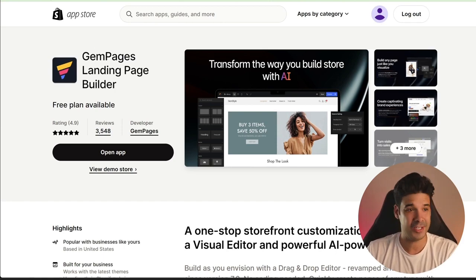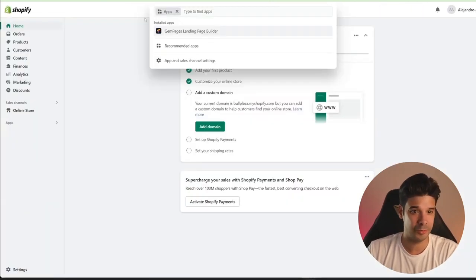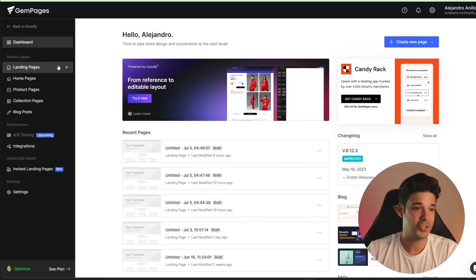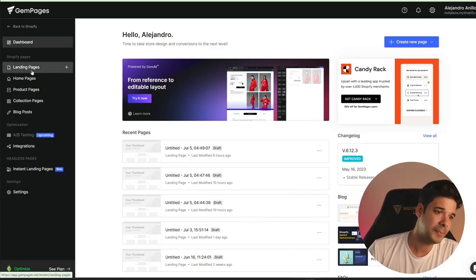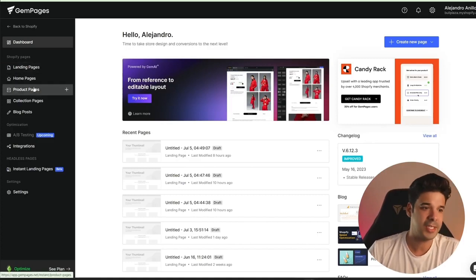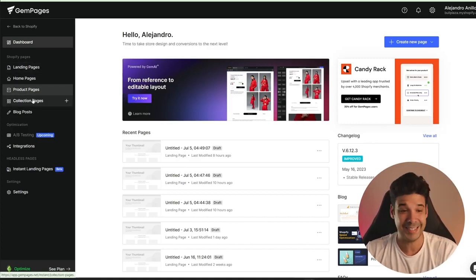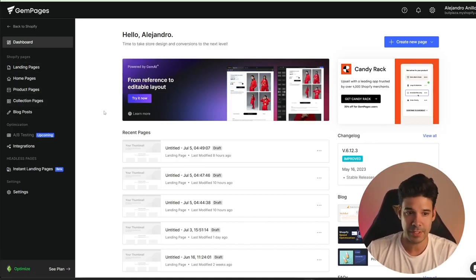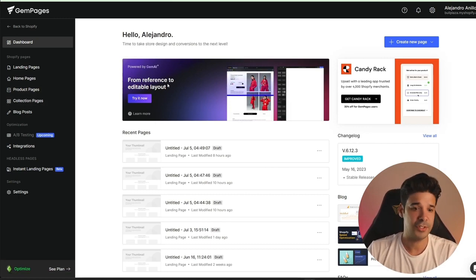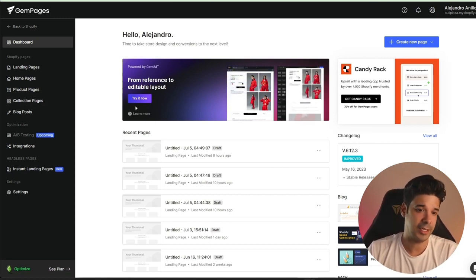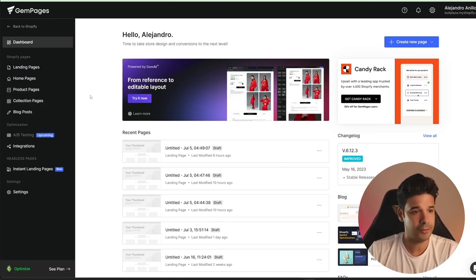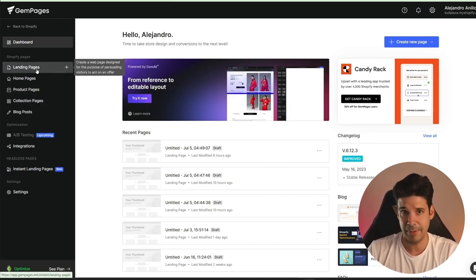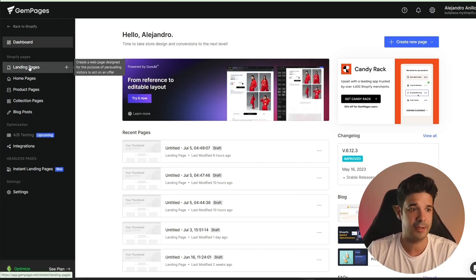Once you have it installed, go to Shopify and open the app. From the dashboard, you can create landing pages, home pages, product pages, etc. And this is the main tool that we're going to be using. If you see the banner, you can click on 'try it now' or you can just access it from any page that you're creating. For example, let's create a landing page.